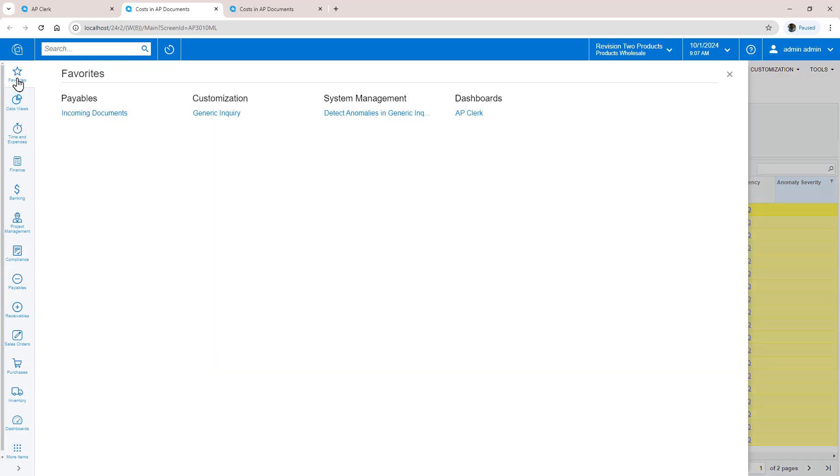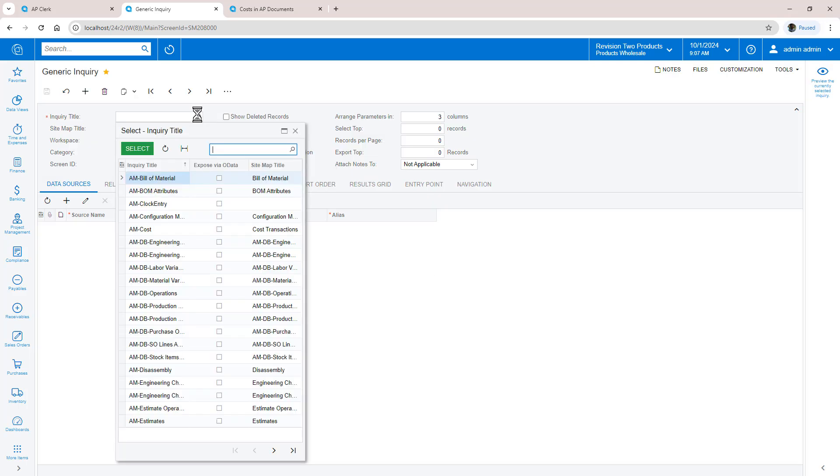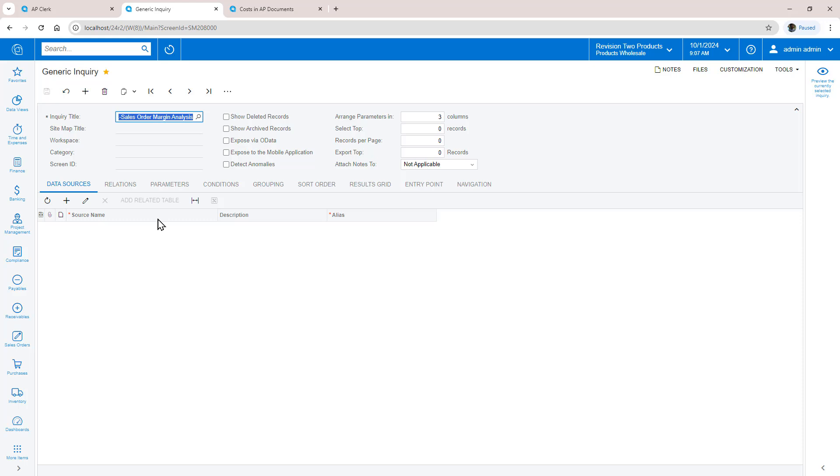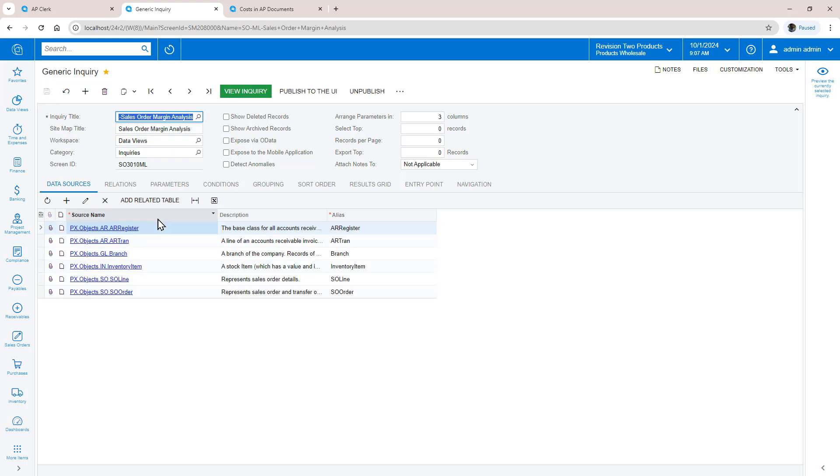Configuring a generic inquiry is simple. Start by selecting a generic inquiry with data you want to analyze and review. Check the Detect Anomalies flag and navigate to the Anomaly Detection tab.